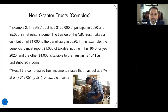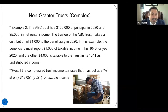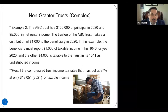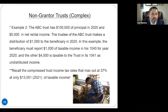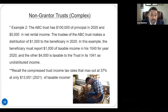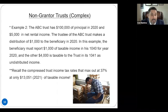Here's another example of taxation of a complex trust. The ABC Trust has $100,000 in principal in 2020 and had $5,000 in net rental income — assume after expenses. The trustee wants to make a distribution of only $1,000 to the beneficiary in 2020. It had $5,000 of income, $100,000 of principal, and they only distributed $1,000. The beneficiary reports $1,000 in their individual 1040 at their own income tax rate. However, that $4,000 of undistributed income is going to be taxable to the trust and filed on its 1041.